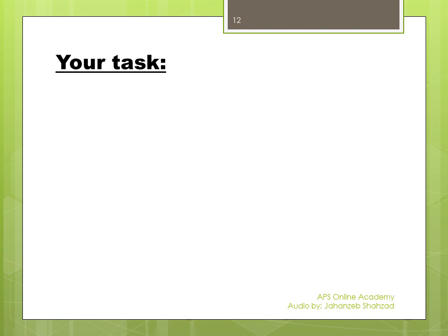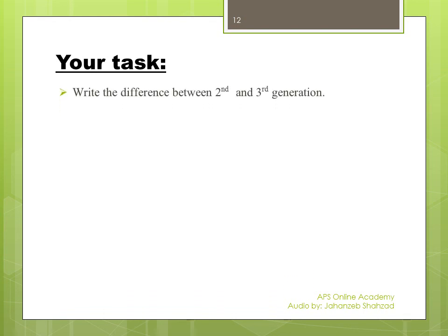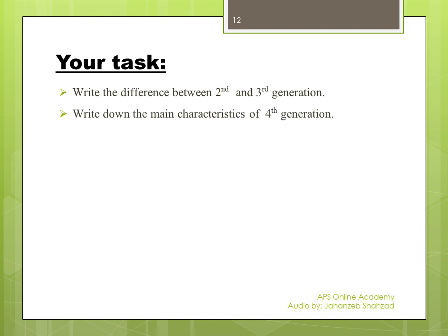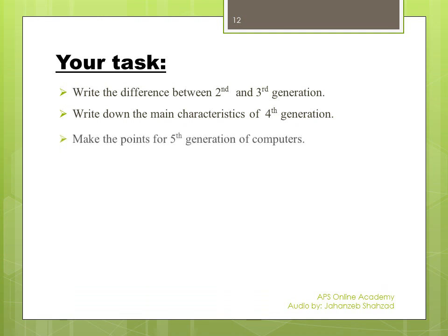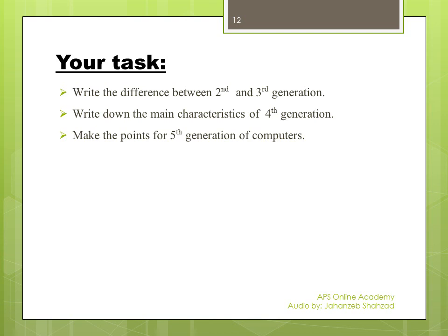Your task after watching this video is to differentiate between the second and third generations — what were the major technological differences and other characteristics. Also, write down the main characteristics of the fourth generation of computers, focusing on major changes rather than just size or power consumption. Additionally, make notes for the fifth generation of computers as illustrated for the other generations. Exercise question number two, part two asks you to write the difference between the first and third generations of computers.